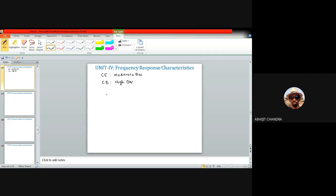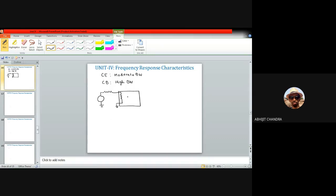To illustrate this with an example, consider the common base amplifier as a black box. A signal source with some non-zero source resistance Rs is connected to the input of the common base amplifier. The input impedance is Rin, and the signal getting coupled at the input is Vin, with the output Vo.